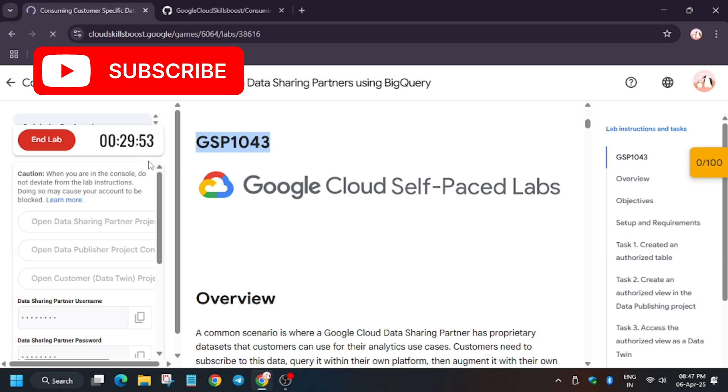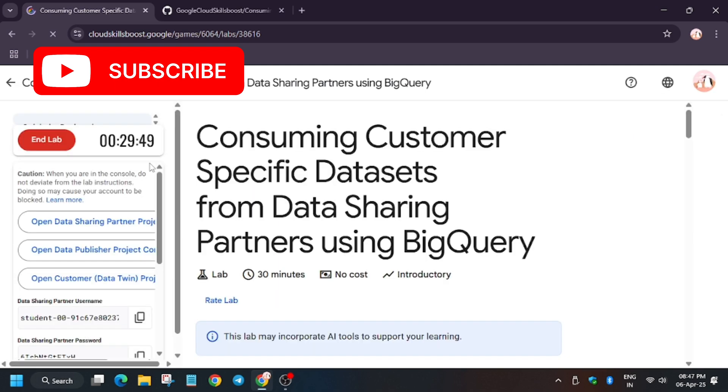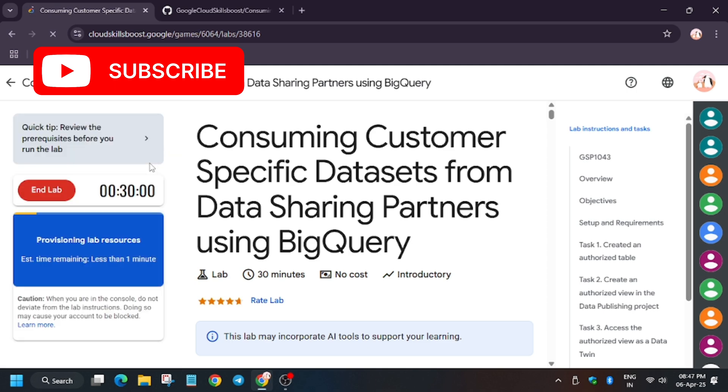First of all, click on start lab. So a lot of you guys were asking about how to enable this check my progress bar which you can see I have. So I will share the link in the description, do check it out. So now the lab is provisioning the resources. Wait for some time.